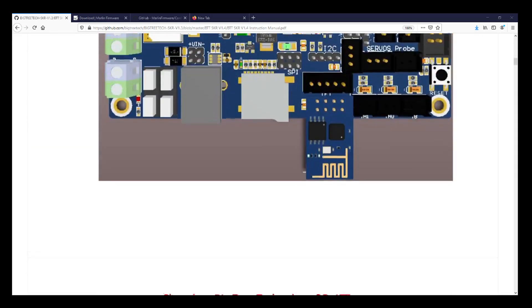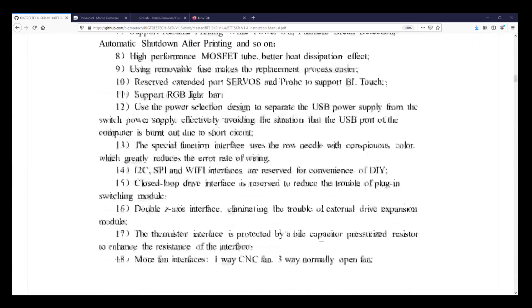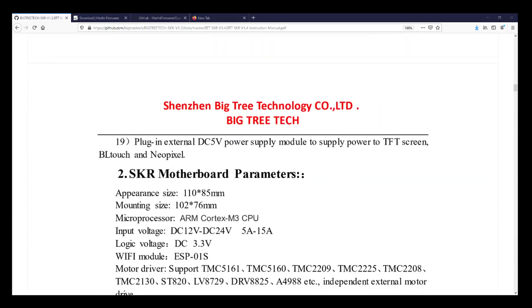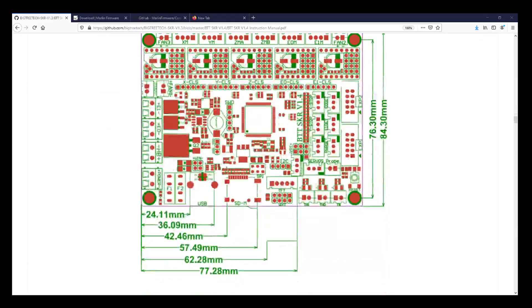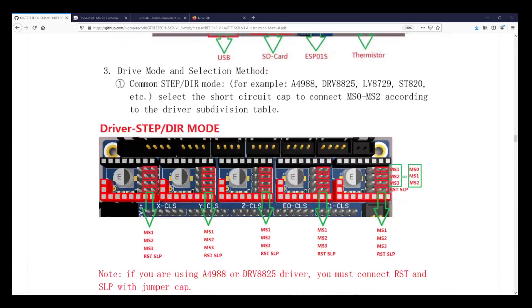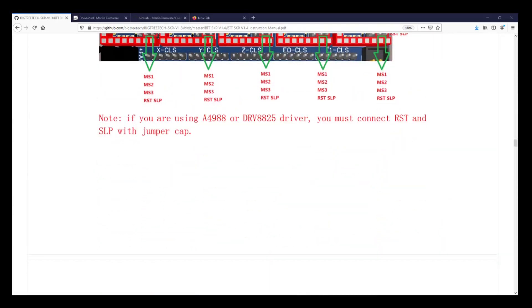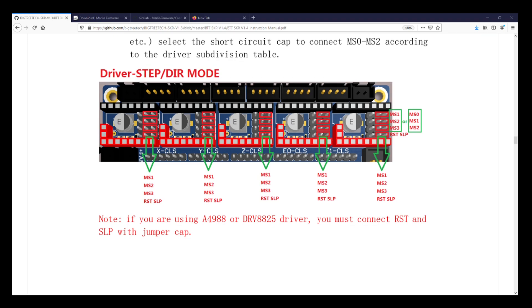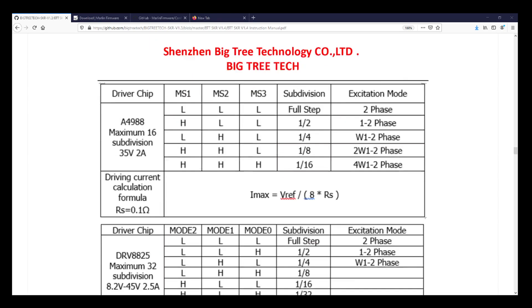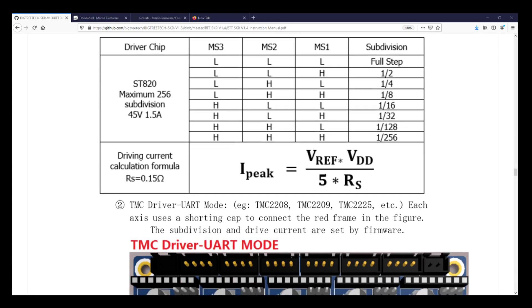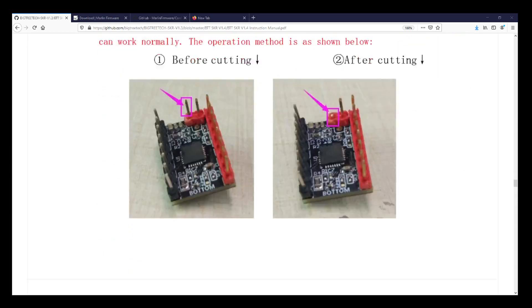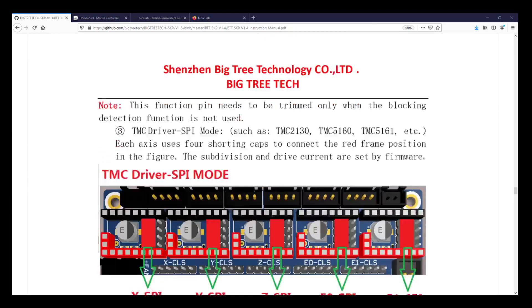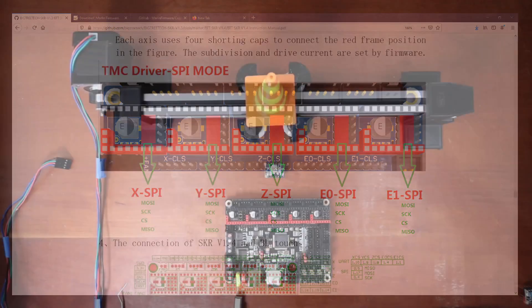Down here is the manual. This is on the BigTree Tech GitHub page. I'm scrolling down trying to find where the steppers are. The first steppers we see are Step Dur, and it talks about what pins need to be jumped. But the one that we're working with is actually SPI. The TMC Driver SPI Mode, which is these jumpers here. We're going to go back to the board and make sure that those are in place.